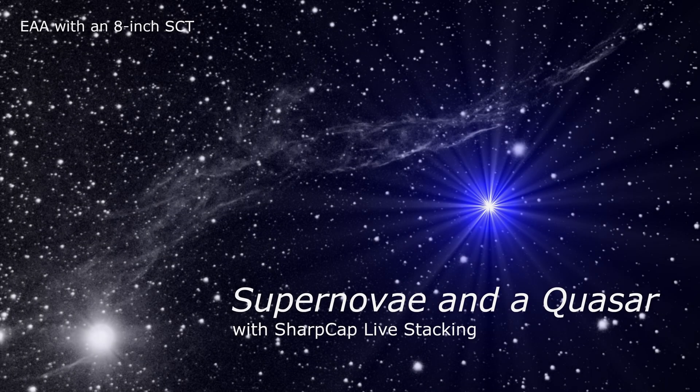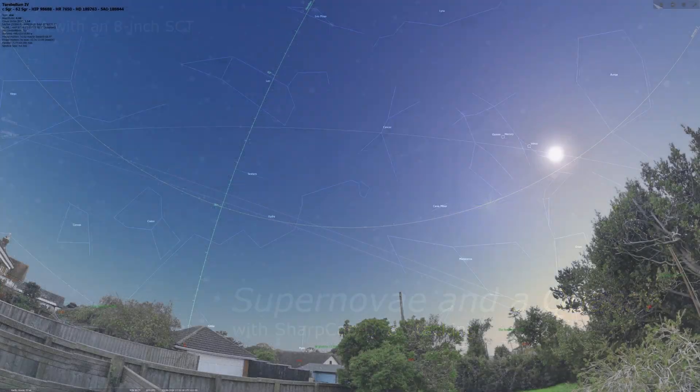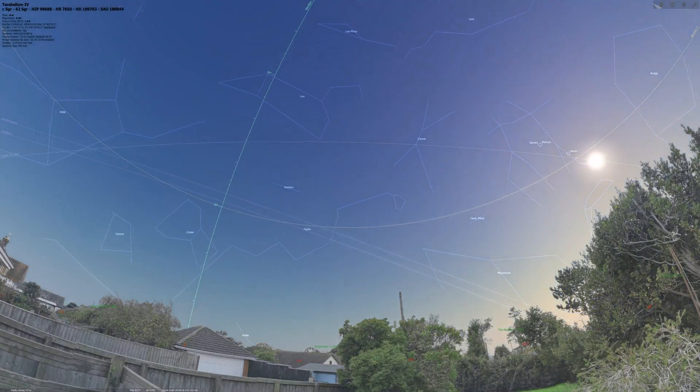Hi there, my name is Pete and welcome to another session of electronic assisted astronomy with an 8-inch Schmidt-Cassegrain telescope.